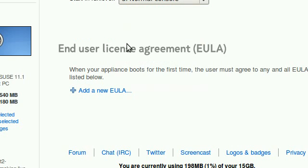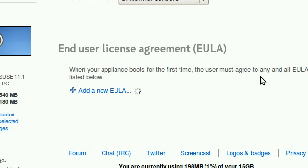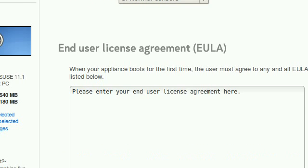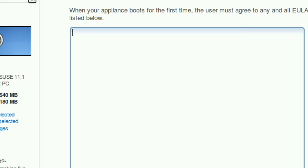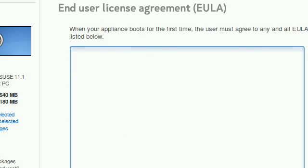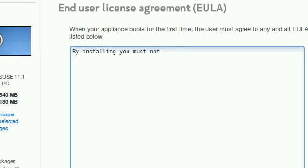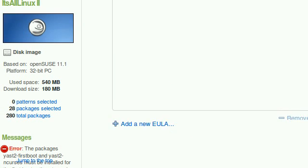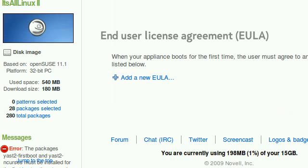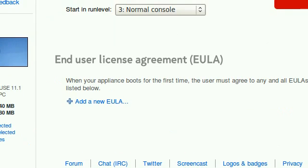I can add a EULA, a license agreement, so that it's just a license agreement where users must accept in order to use the operating system, such as by installing you must not use Windows and all that. But of course you need additional packages stated right here, which I haven't installed, so make sure you install the right packages.